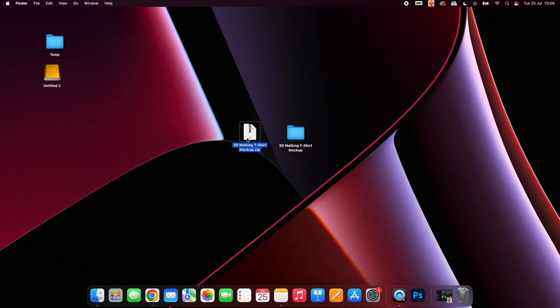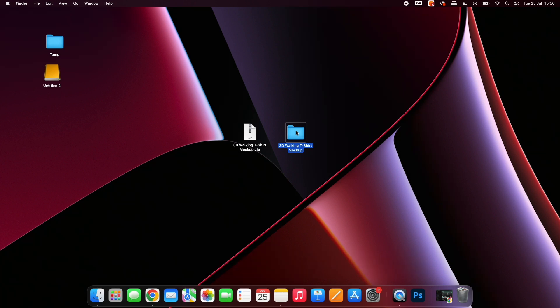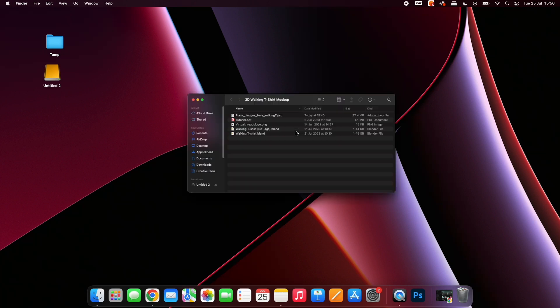Next, unzip the mock-up folder. If you have not downloaded it already, you can grab it from the link in the description. To unzip on Mac, double-click. On PC, right-click the folder and select Extract All. You can then delete the zipped version.